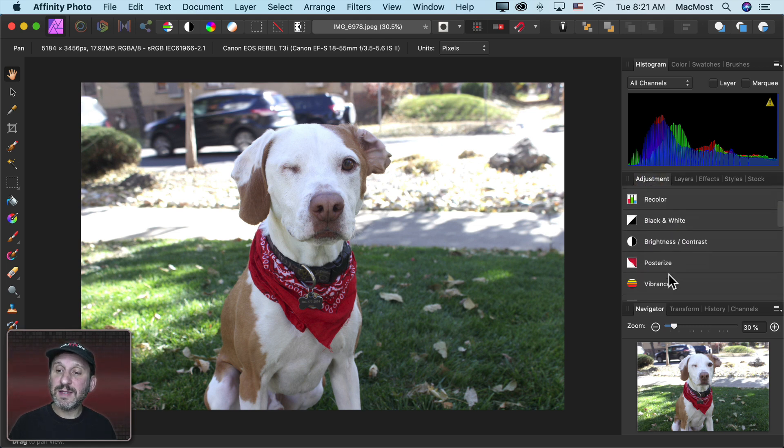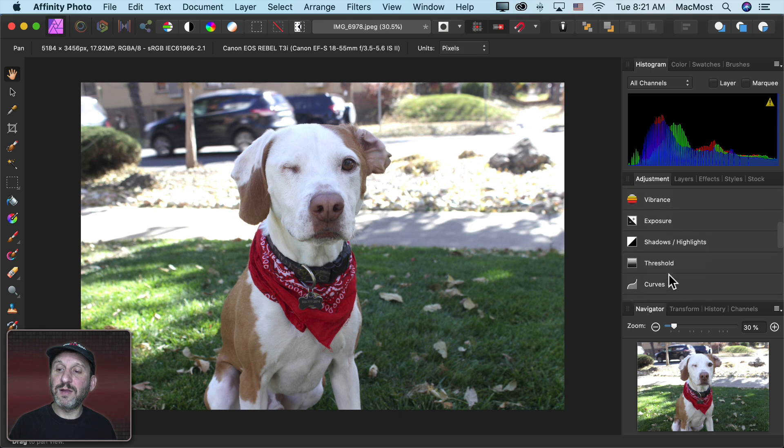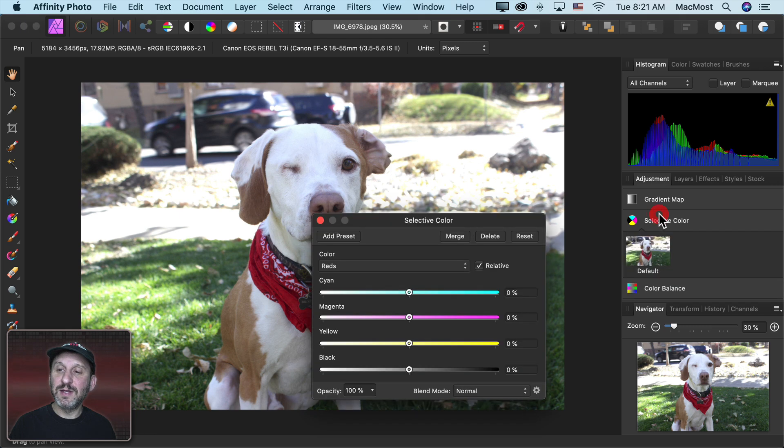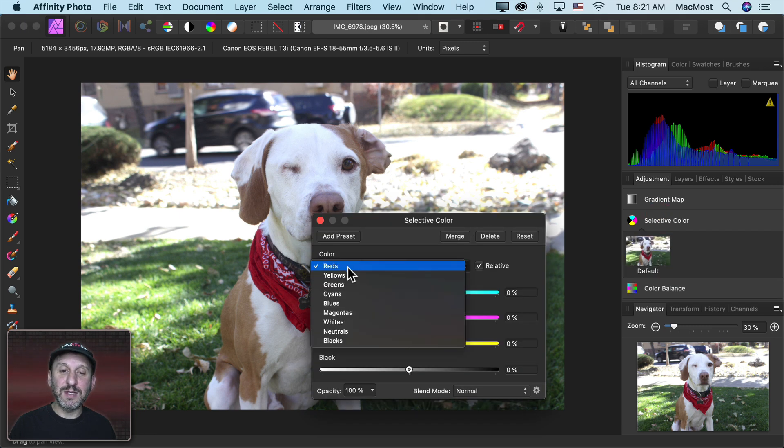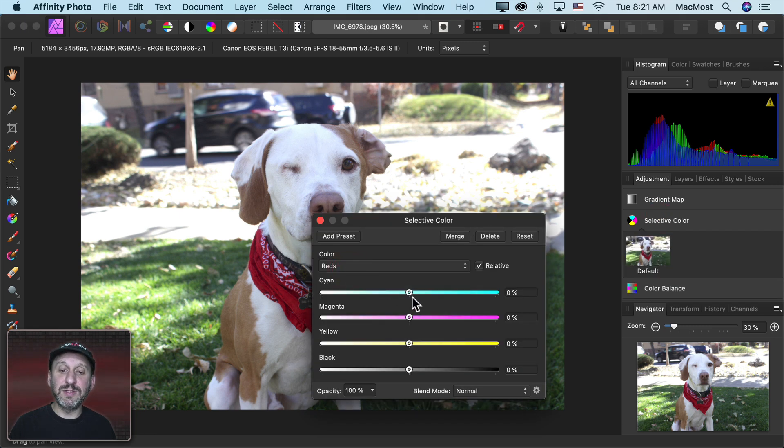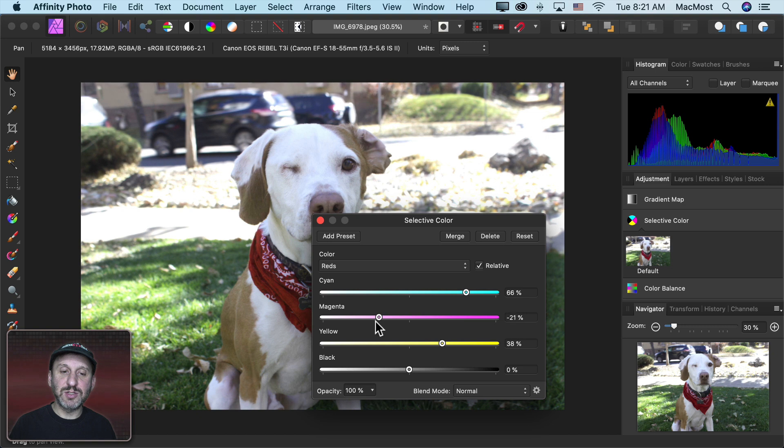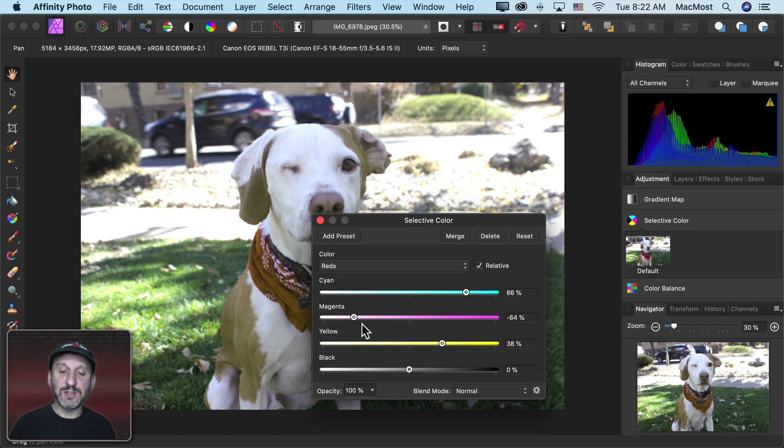Let's say Selective Color which would be fun here because you can see Jack's scarf is red. So I could go into here and I could say I want to adjust the reds and change it to something else. So we can make some adjustments here and change the color of the scarf since that's the only red that's here.